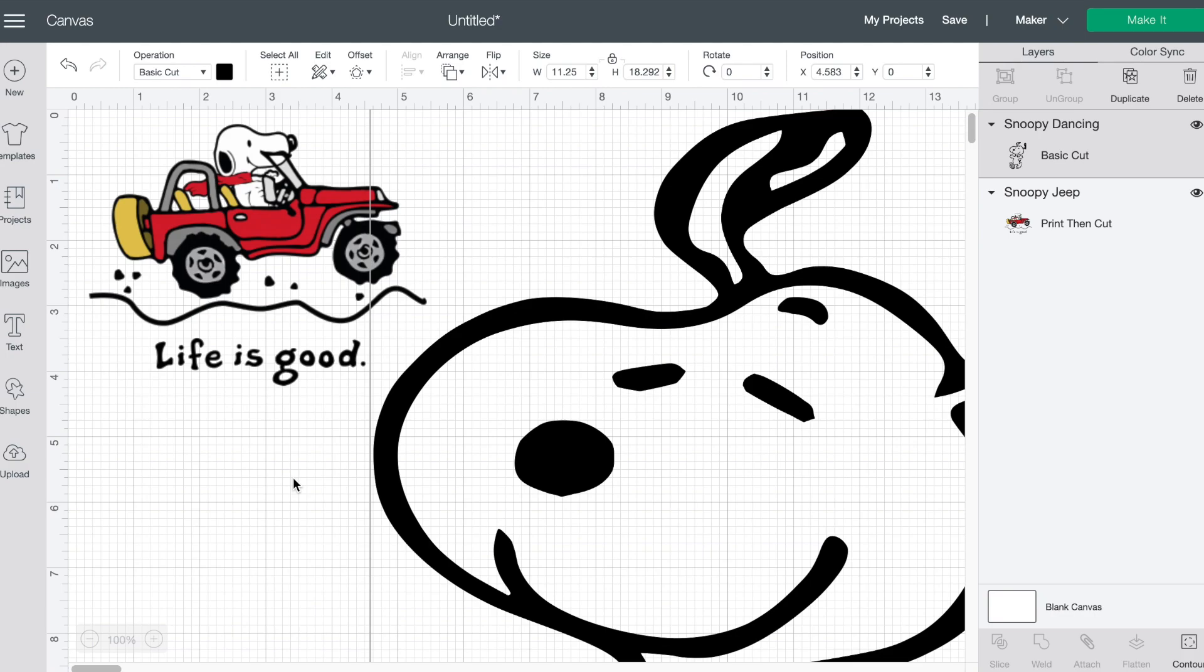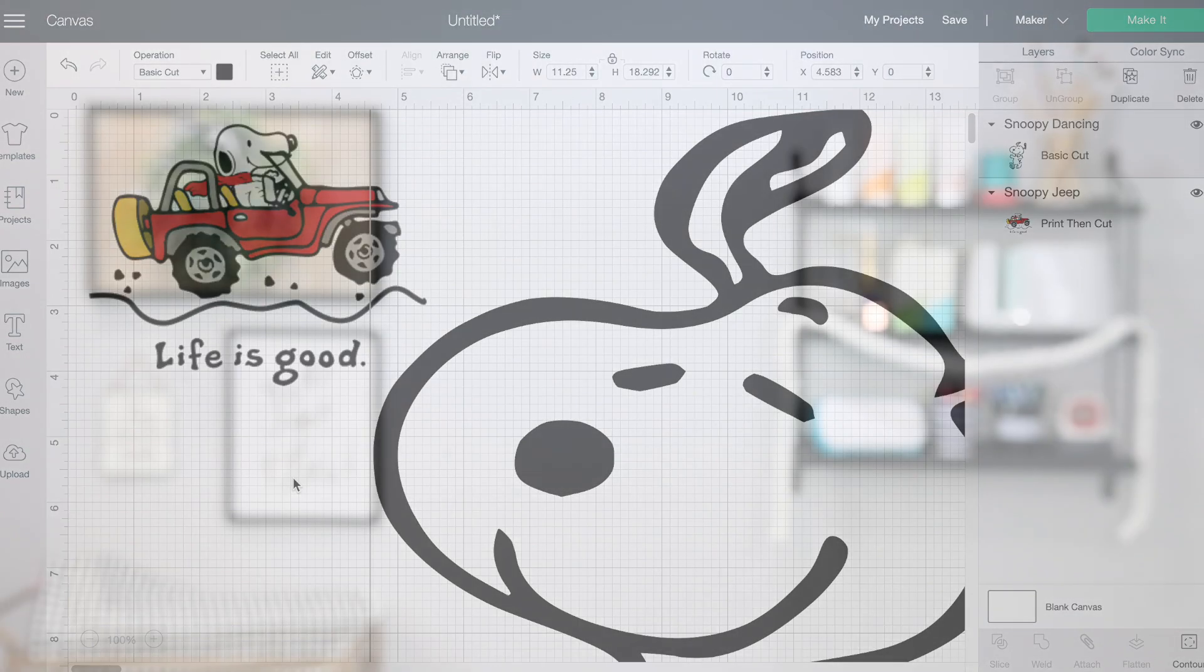Okay so I wanted just to make sure that you guys knew that this was possible when you cannot find an image in Cricut Design Space that you want to work with. You can go in and find JPEGs and clean them up and be able to craft with them.